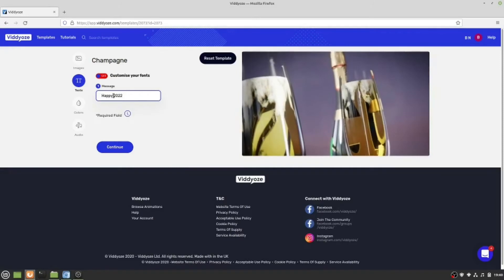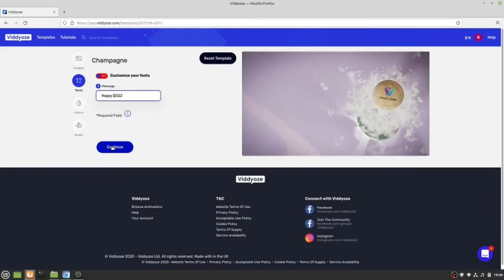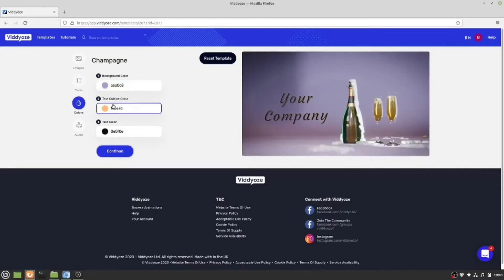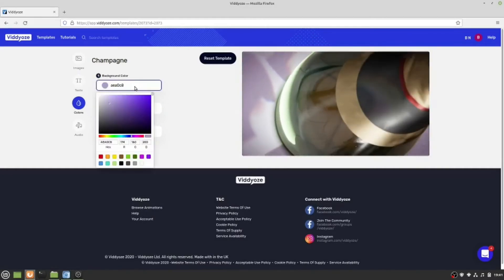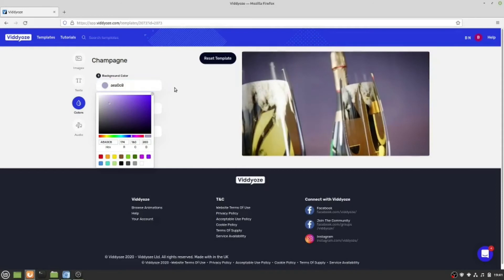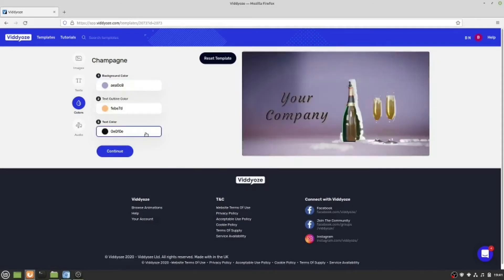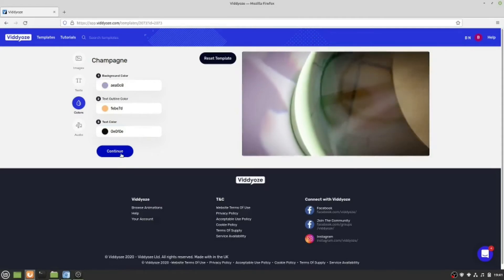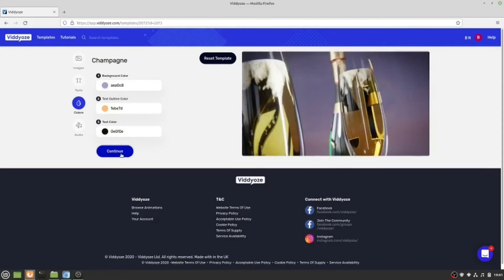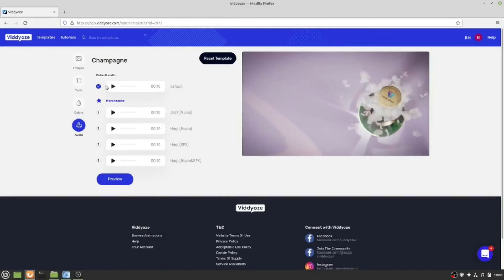Happy 2022, who cares. Continue. Now you can pick your background colors if you want to change it, but I kind of like this color setup. I'm going to continue.